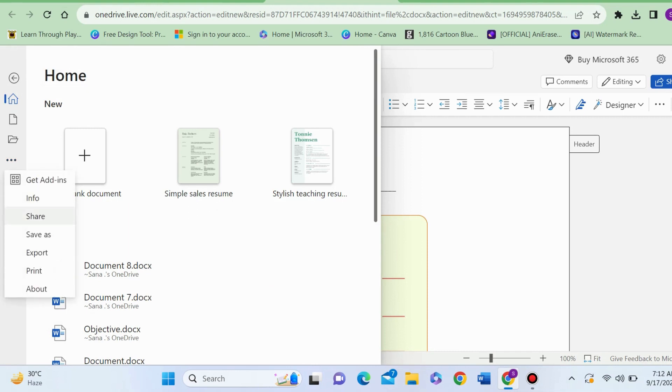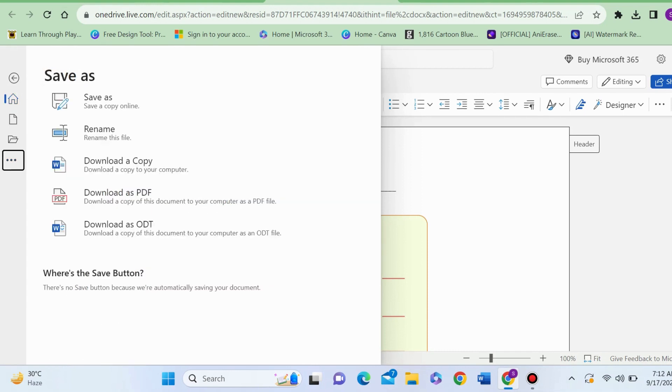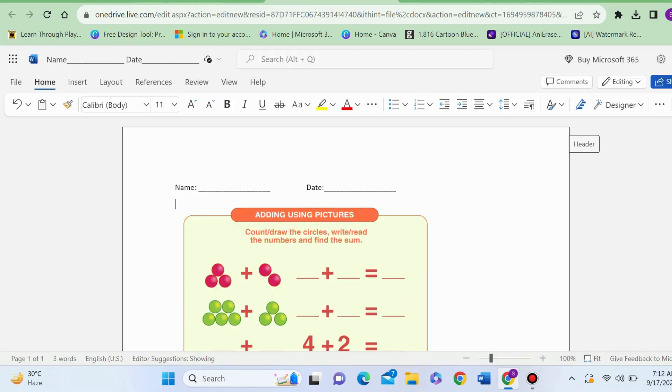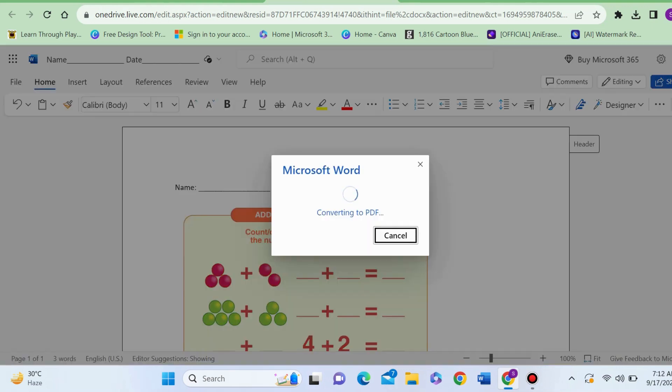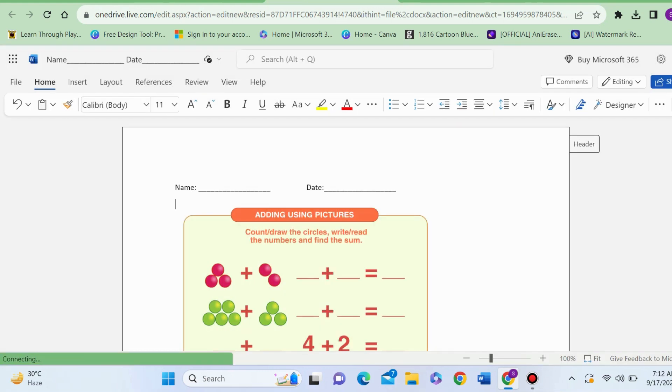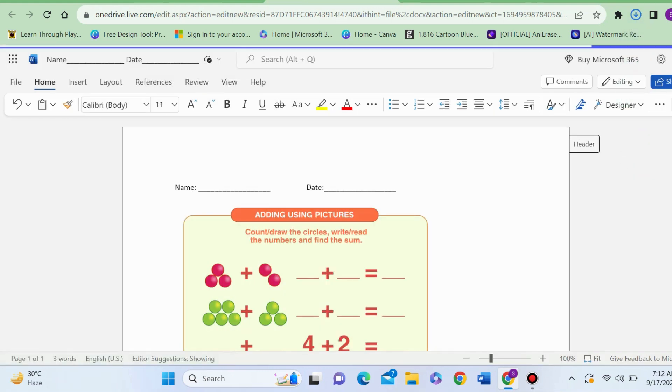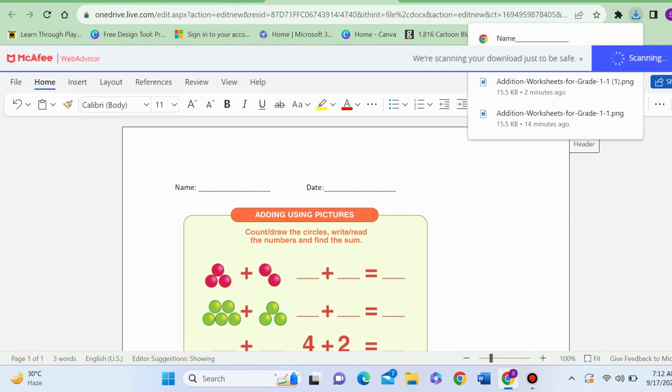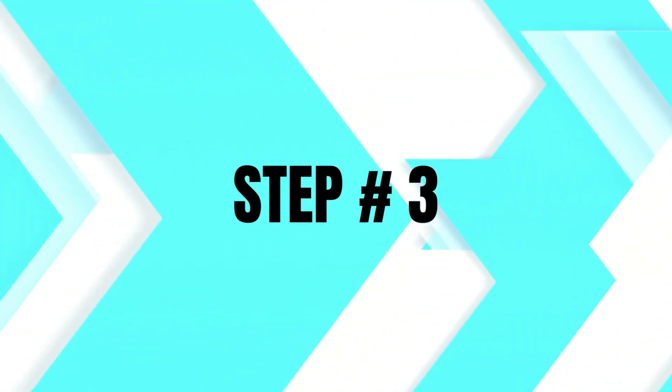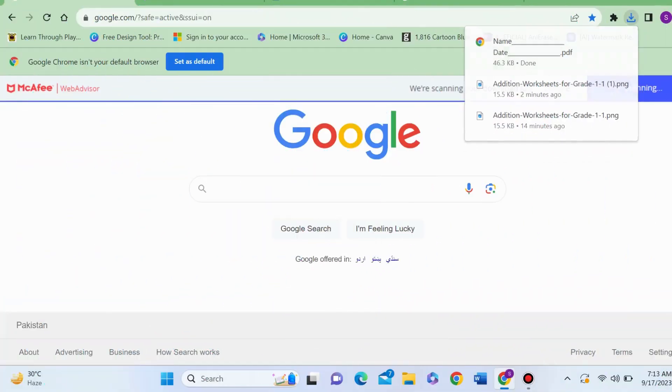Now I will go to File, Save As in the PDF form. You have to download this Word file in the PDF form. Click on Download. Now my document is saved in my download folder as a PDF.